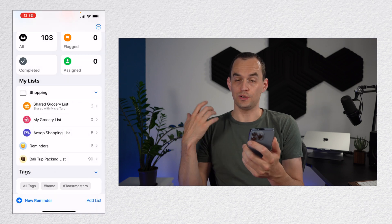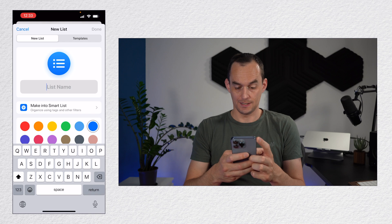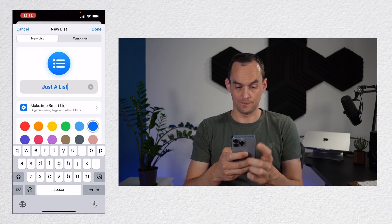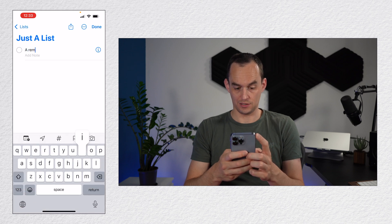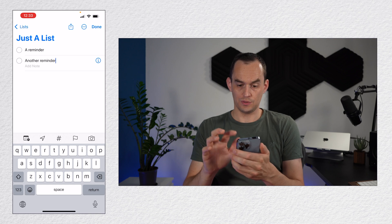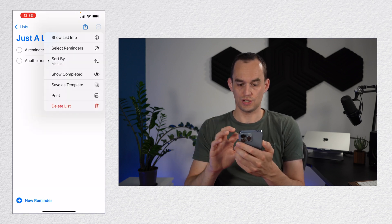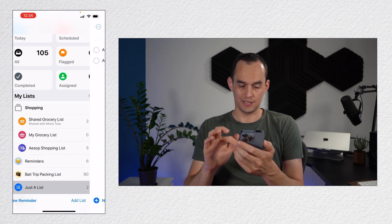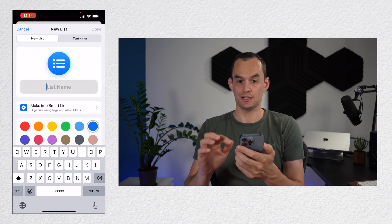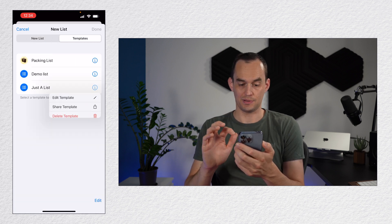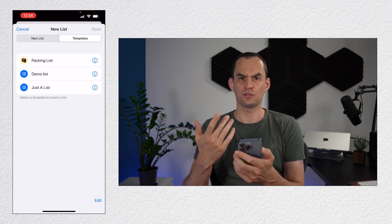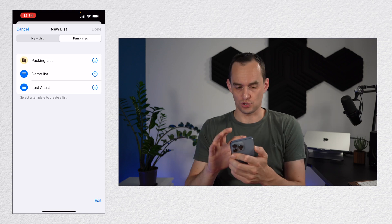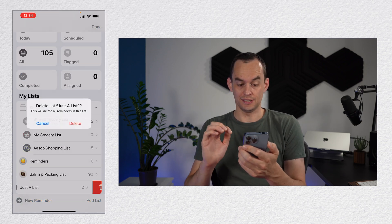The way that you create a template, by the way, is if I just create add list, I can say just a list and I can tap done and I can create a reminder and another reminder. What I can then do is I can tap the ellipses at the top right and choose save as template. And then tap save. And now you'll see that if I go to add list and I go to templates, you'll see that just a list sits there. I can also tap it and go to edit the template. So that can be very handy in particular for packing lists and checklists, things of the sort.